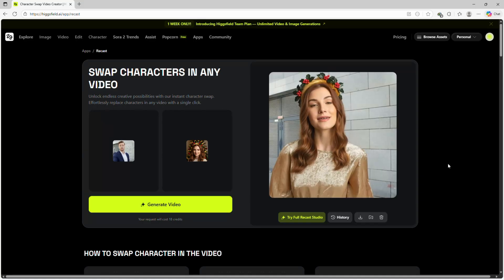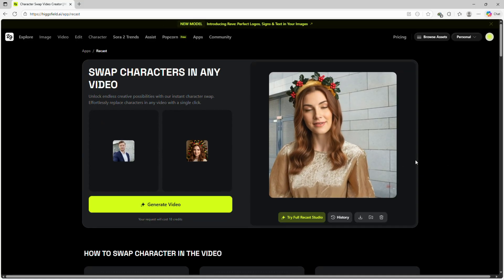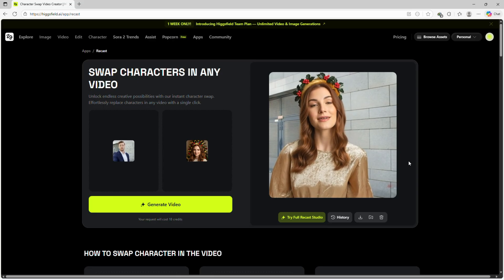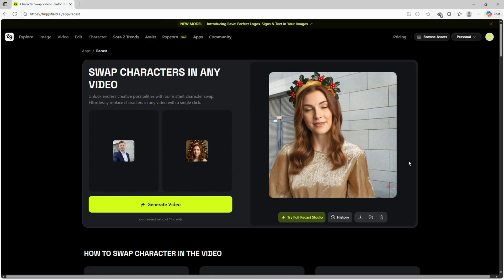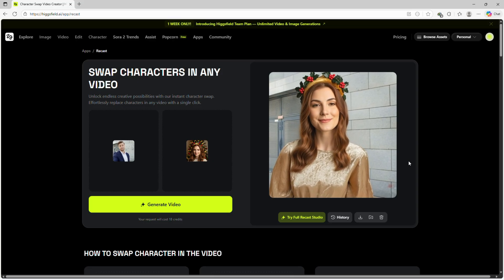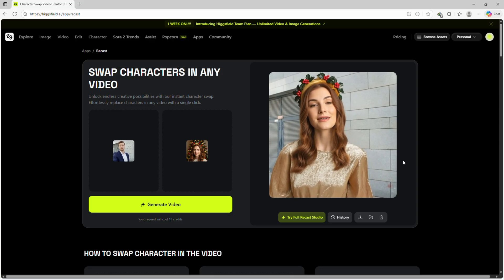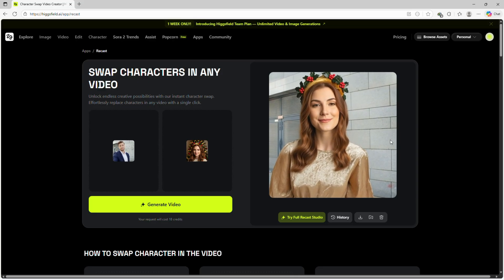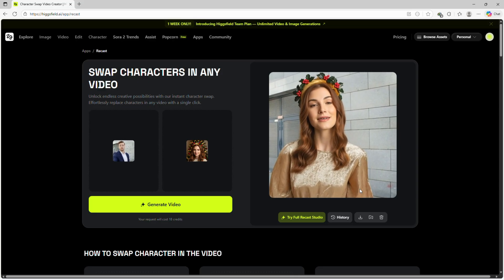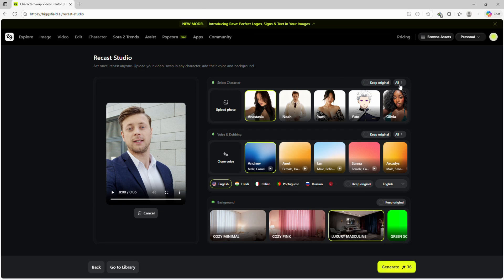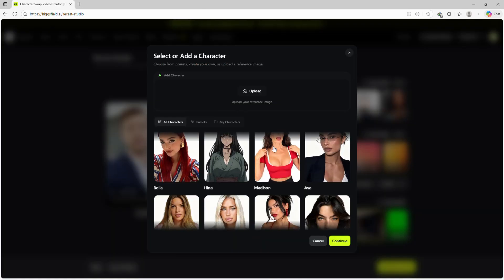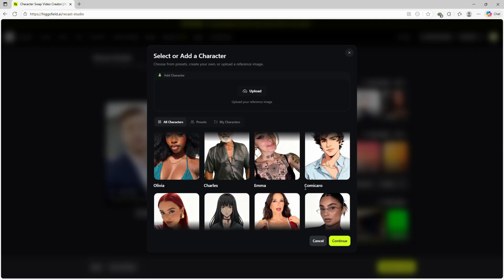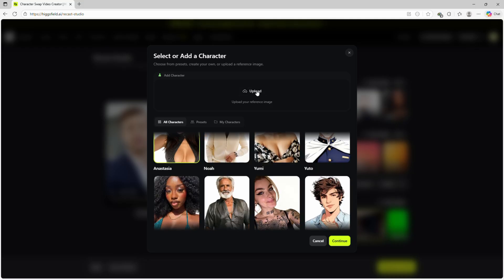And there it is — the character is swapped seamlessly. No complex editing, no special skills needed. You can preview it instantly and save your new video in one click. Now let's explore the full Recast studio for even more powerful options. You can choose from preset characters — boys, girls, actors, models — or upload your own images to create fully personalized swaps.